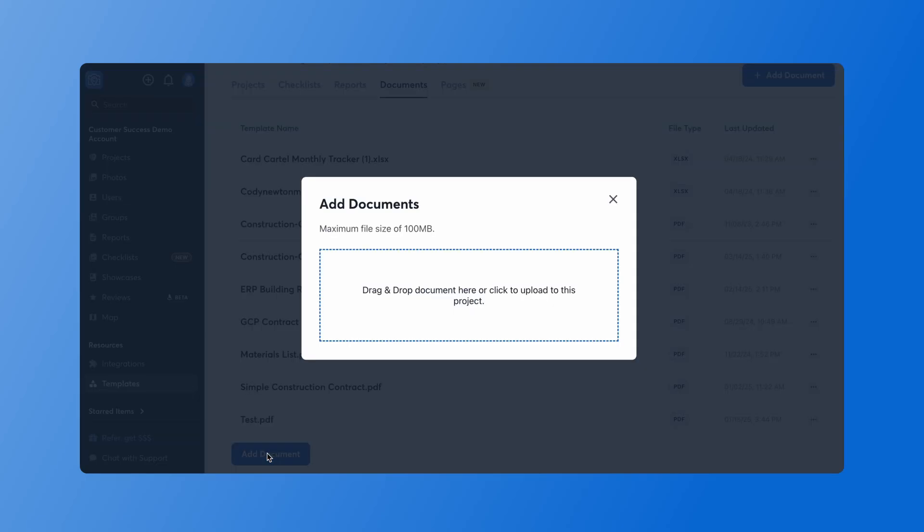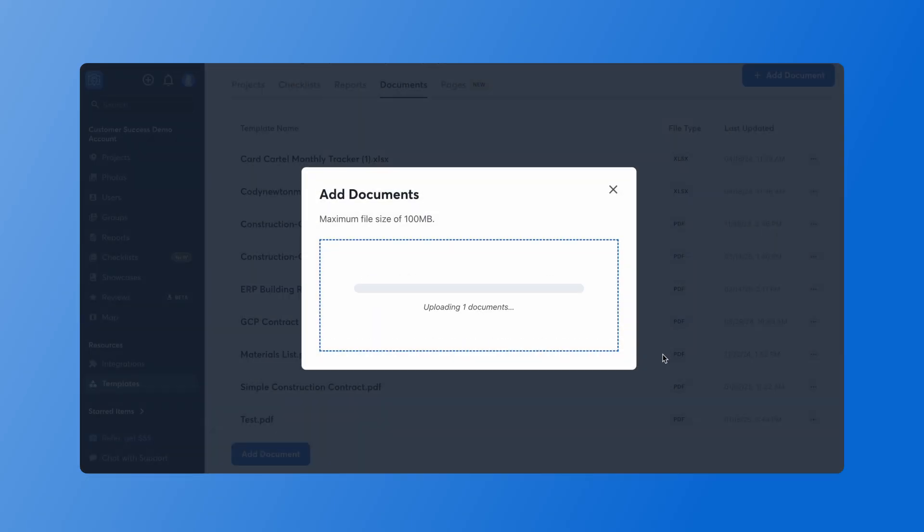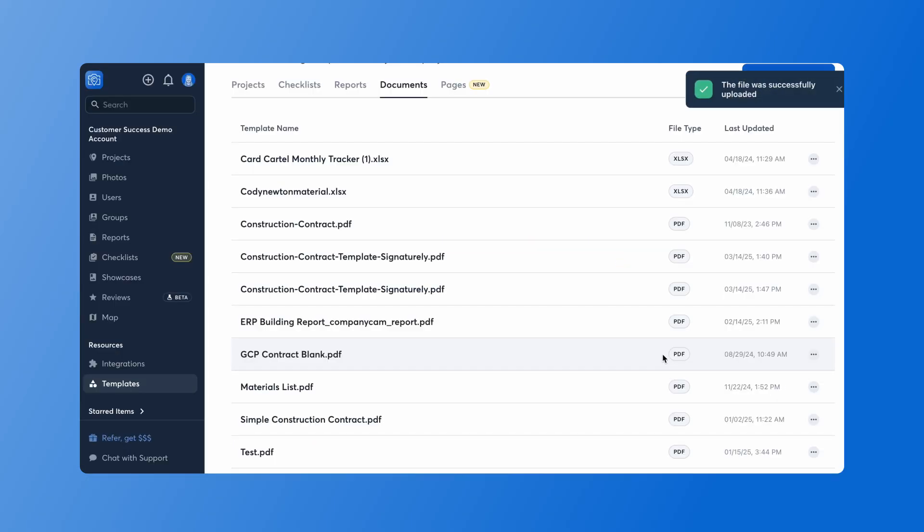If I go ahead and click add document I get the option to drag and drop the document here. When I click that I have my construction contract I want to upload as a document template and use on multiple projects. I'm going to go ahead and click open and this is going to upload.